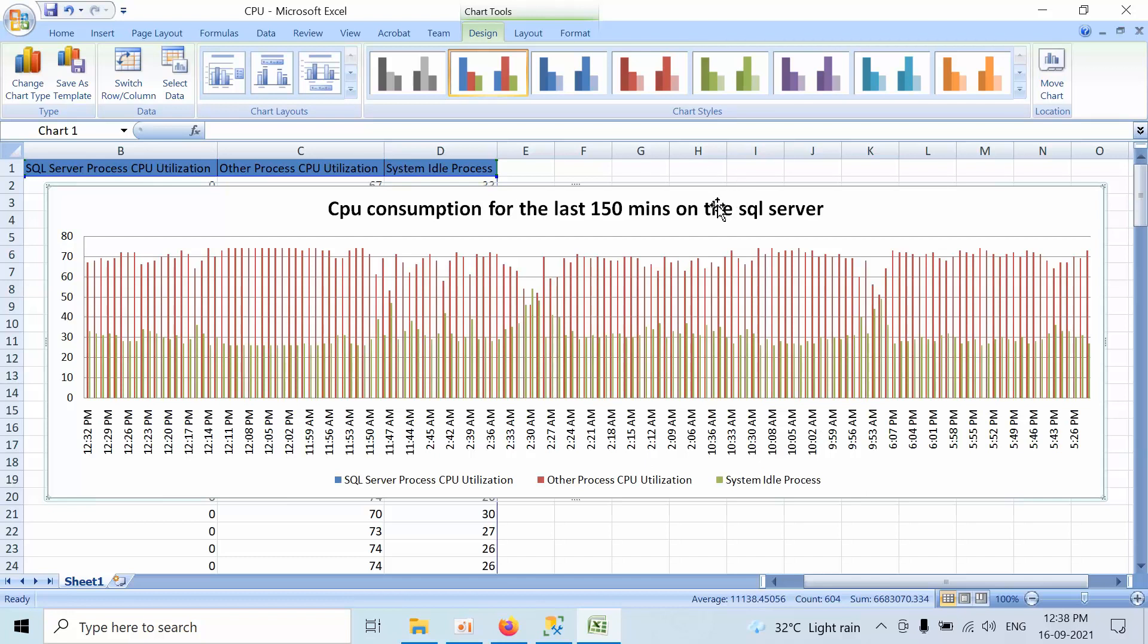Now you need to take that screenshot and confirm to the customer: Hello customer, we got a P2 or P1 alert for the CPU threshold breach. However, we have verified the past history consumption. SQL Server is running with minimum workload, and the consumption happened with the other CPU utilization and system idle process. Please involve the concerned team to look into this.